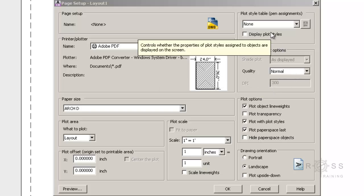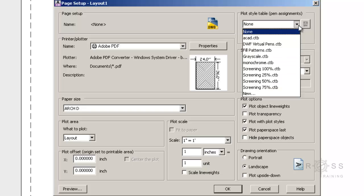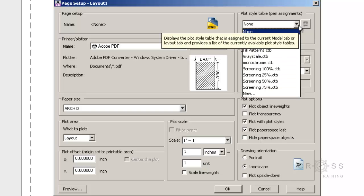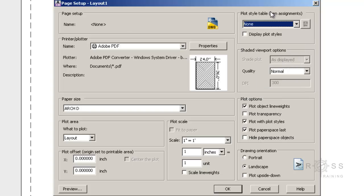And then up here if you have a pen style table, say you're using national CAD standards, this is where you would click this drop down and choose your national CAD standards. And right now I don't have that loaded here. So I'm going to be choosing none. And then we want to check in display plot styles.